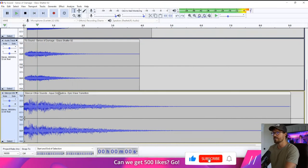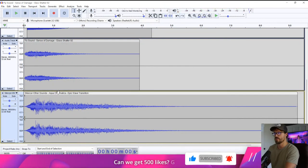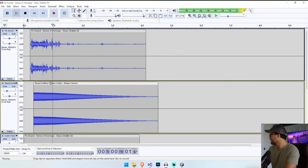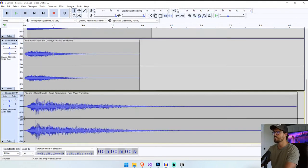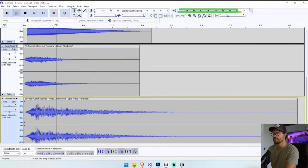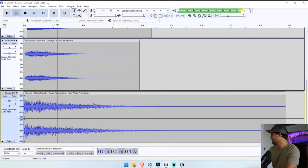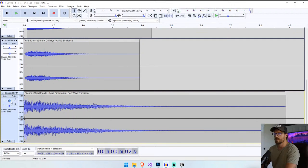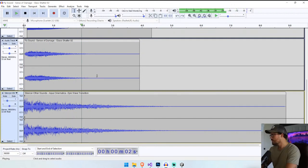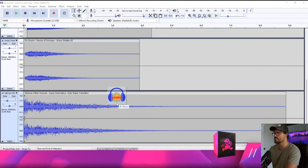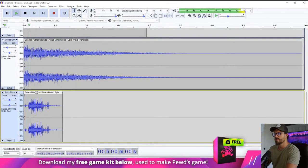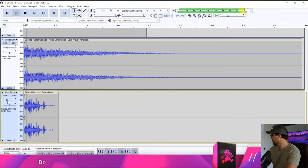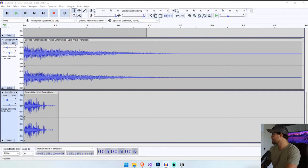We'll add some big reverb with a large room size and fade it out. That sounds great. The aqua sound we downloaded from Artlist.io - we can mix that in. We want all of it at once. We'll drop that down a little, and then we also need some blood splattering sounds.